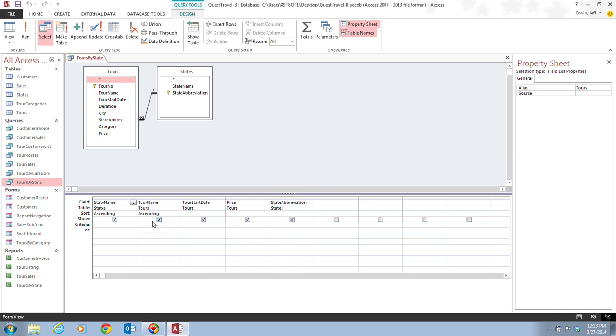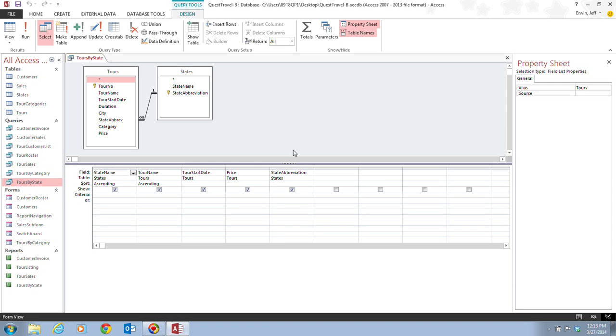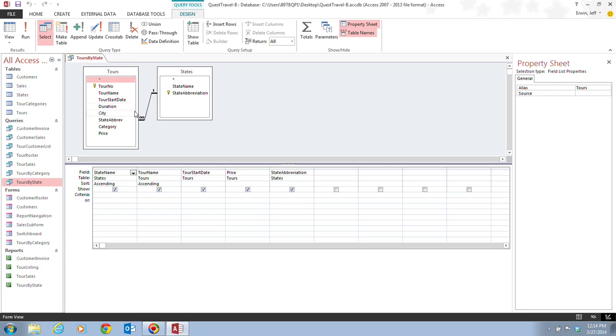So drag that down a little bit so you can see all the lists. And if you want to see more of the field list down here as well, you can drag that and modify that as well so you can have a little bit more work area, if you will. The Query Design View displays the tables used in the query in the upper pane of the window, and that's this right up here.